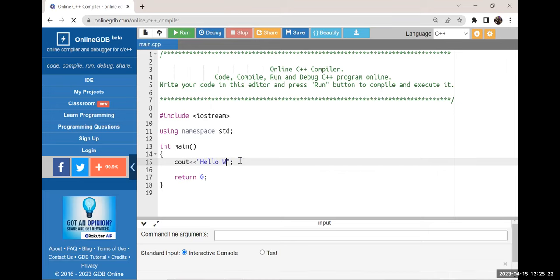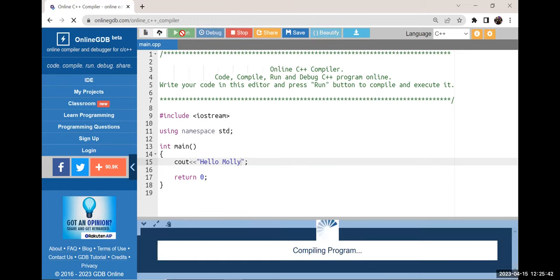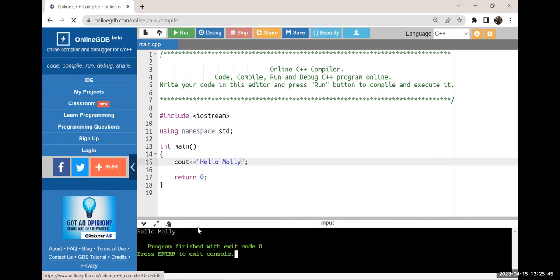I typed 'cout Molly hello Molly' — Molly, can you see my screen? Yes, I can see. So I'm going to run this program. It's slightly different to Code Blocks — I click the run button on the top, and it said 'hello Molly'. Yeah, okay.